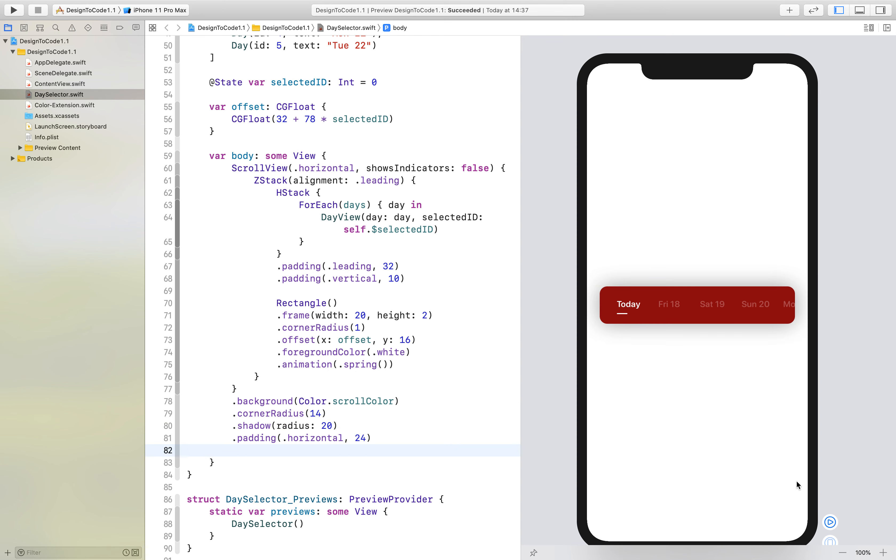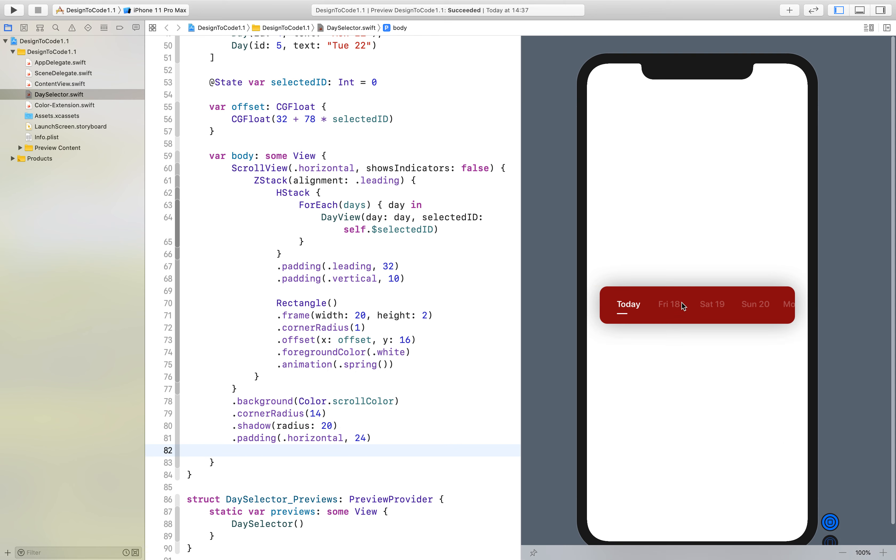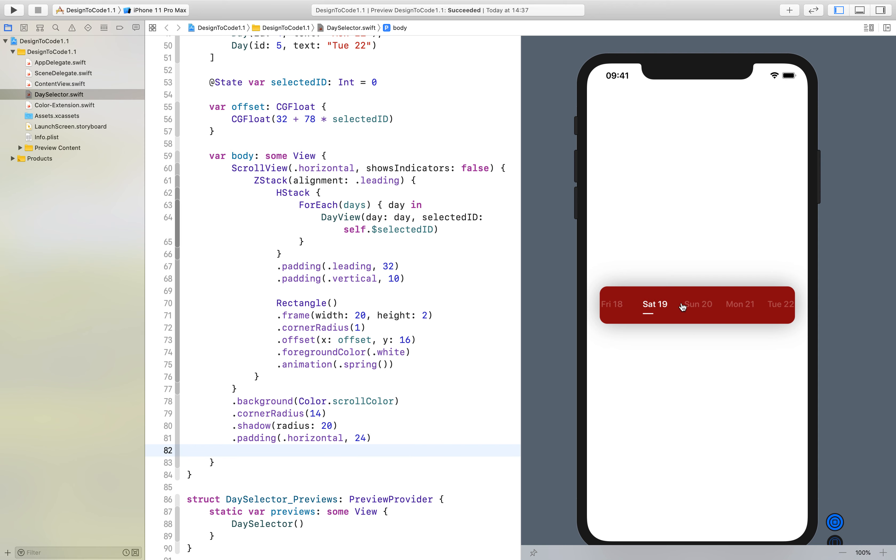Here you can see it. This is the final control. We can select different items and they will animate pretty smoothly. I hope you enjoyed this video. In the next video we'll start with the table view below.